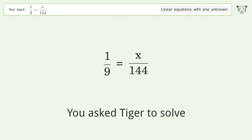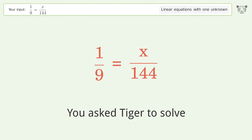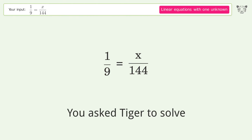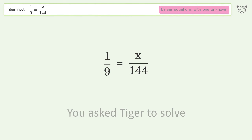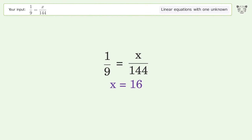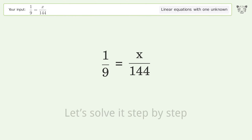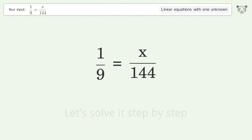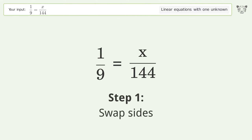Tiger is asked to solve a linear equation with one unknown. The final result is x equals 16. Let's solve it step by step — swap sides.